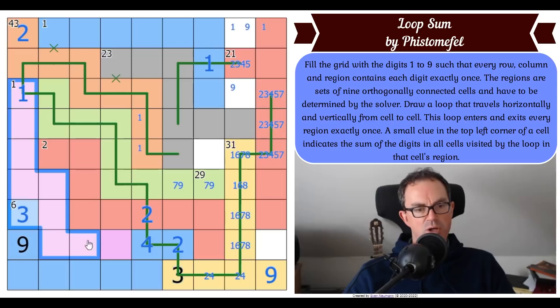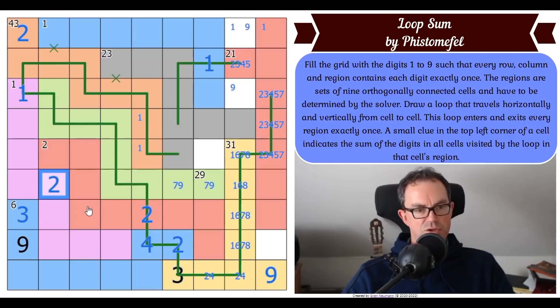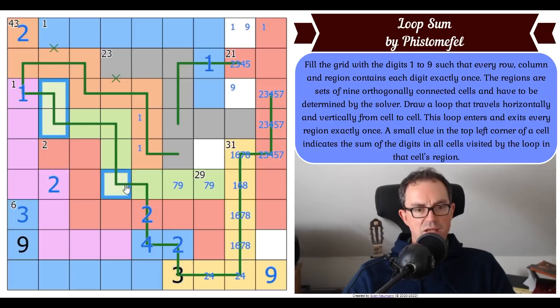I said something about that being two-four - where does two go in purple? Yes! That gets me a digit - that's a two. So we should ask where two goes in green.